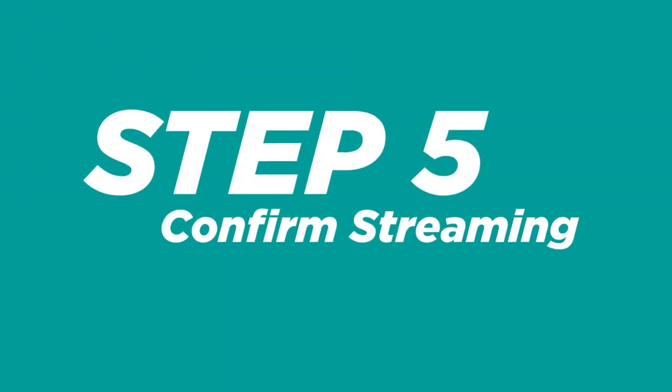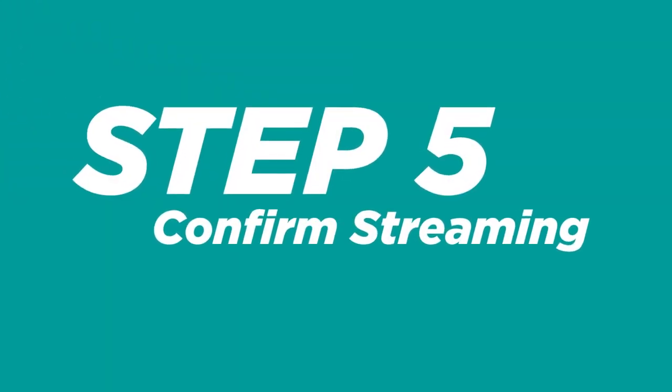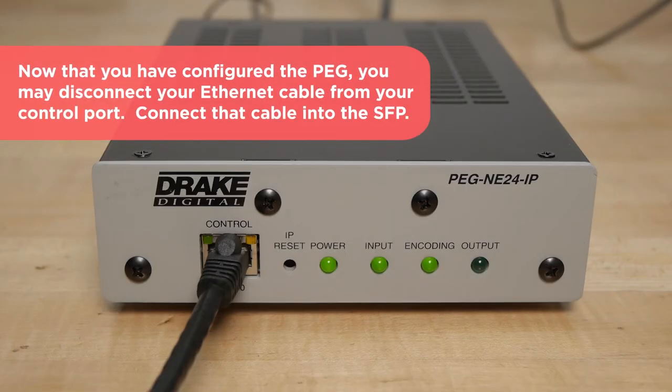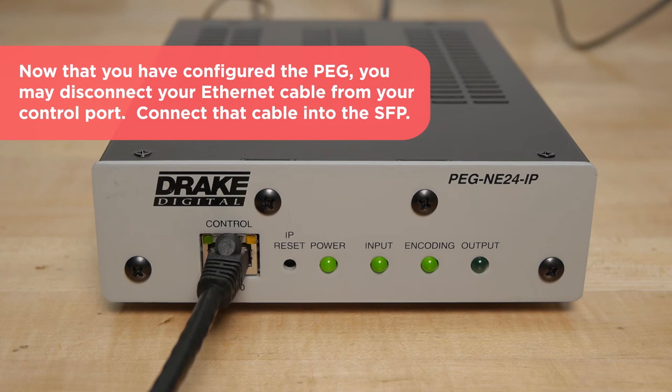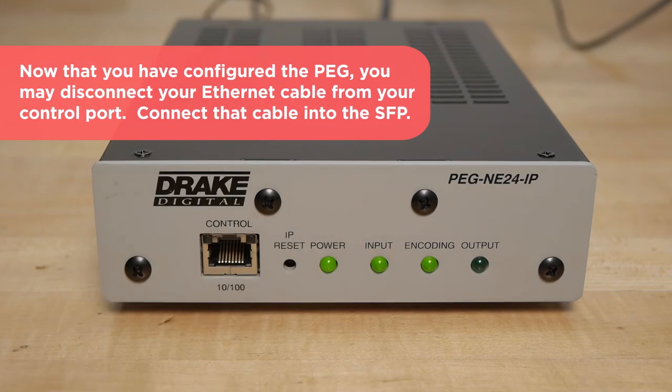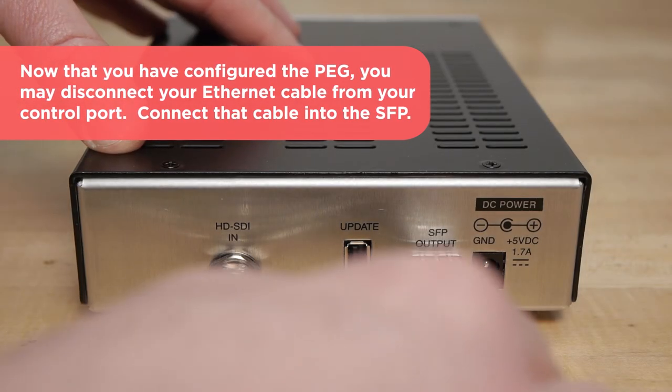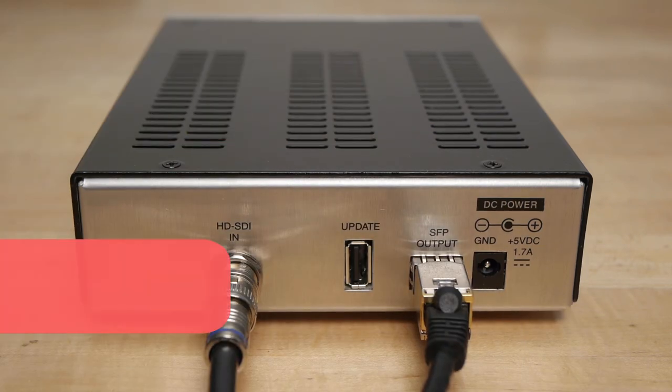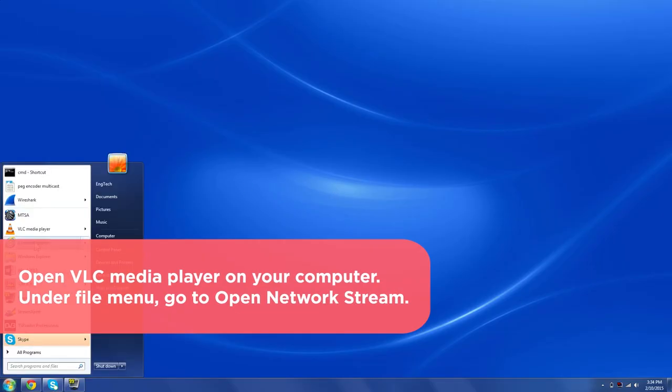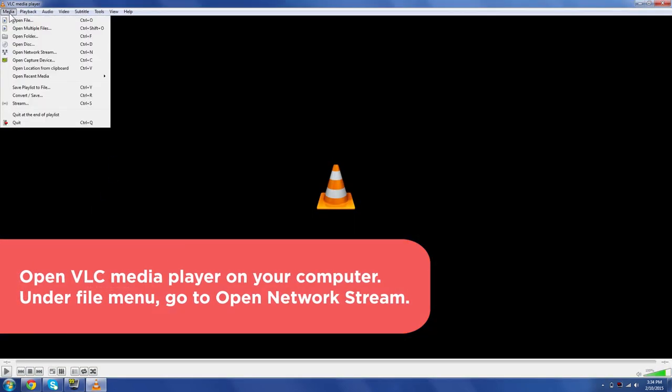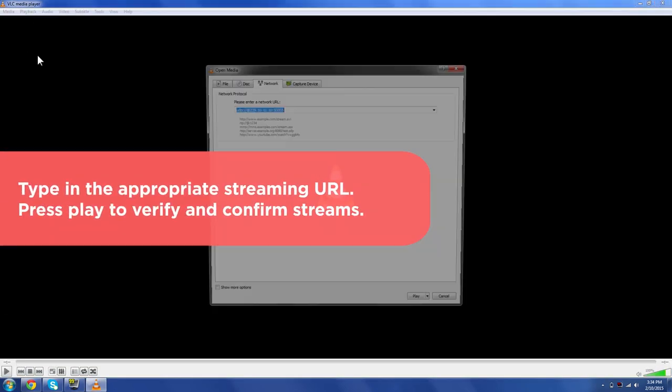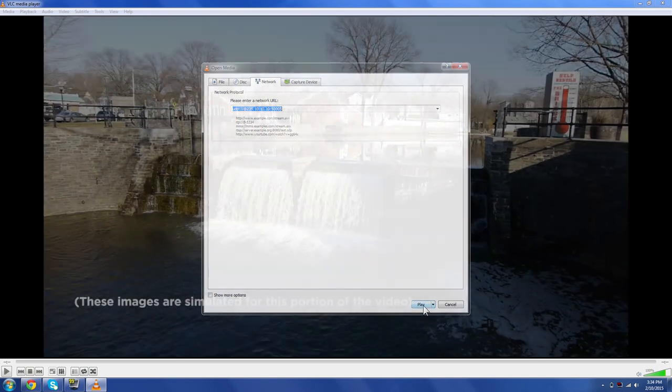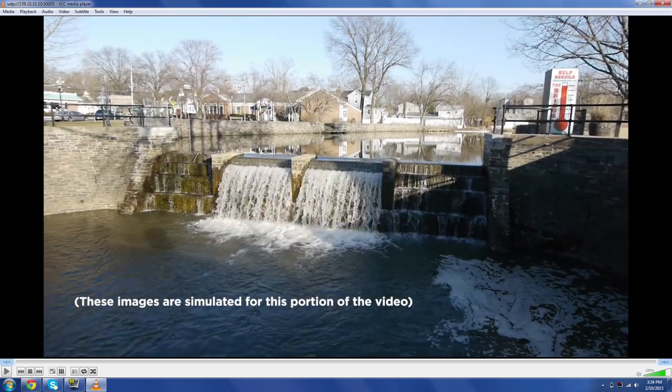Step 5: Confirm streaming. Now that you have configured the PEG, you may disconnect your Ethernet cable from your control port. Connect the cable into the SFP output port. Open the VLC media player on your computer. Under the File menu, go to Open Network Stream. Type in the appropriate stream URL. Press Play to verify and confirm streams.